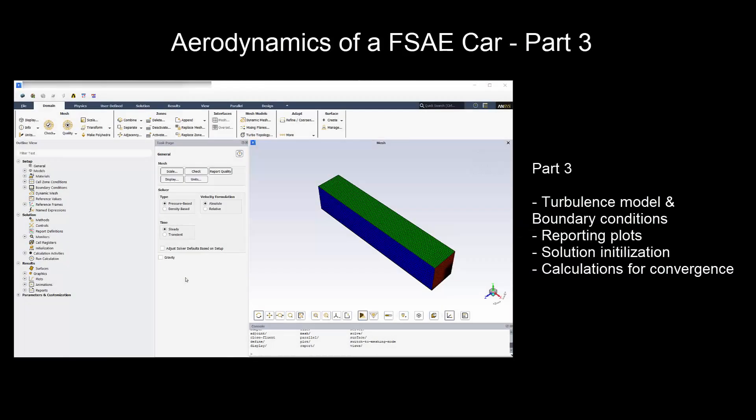Part 3 will cover solver setup. First, we will choose a turbulence model and assign boundary conditions. Then we will set up the report plots, initialize the case, and run the calculation until convergence.